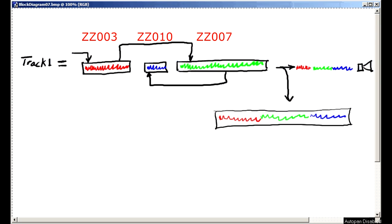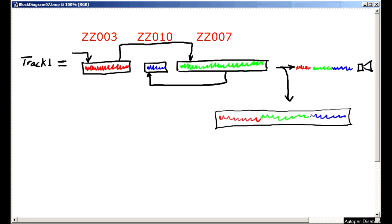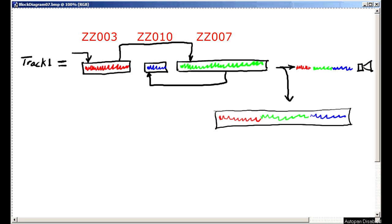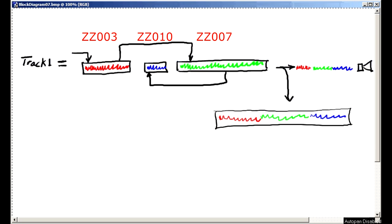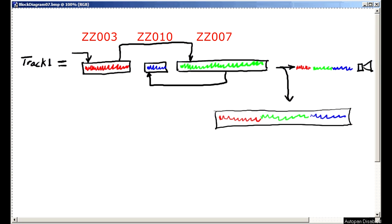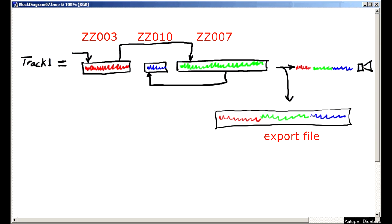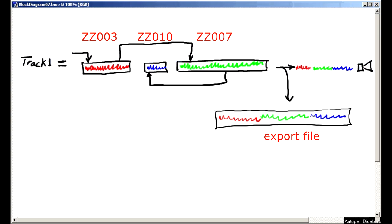When Tascam say export a track, what they mean is that the individual ZZ files for that track are collated and processed and a new file is created which can then be transferred to your computer. So it's a process and not just a simple copy operation.